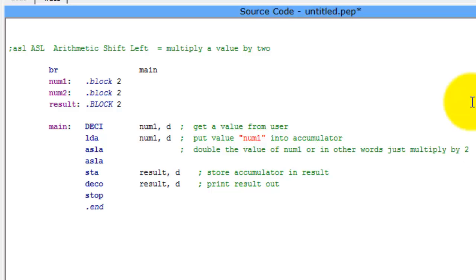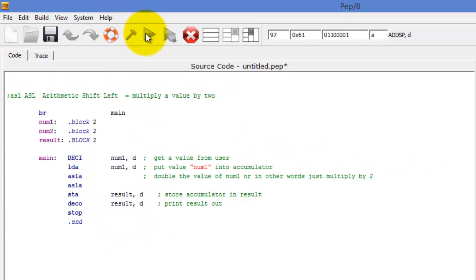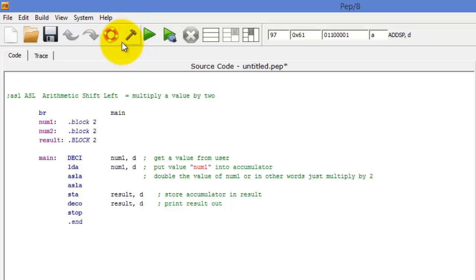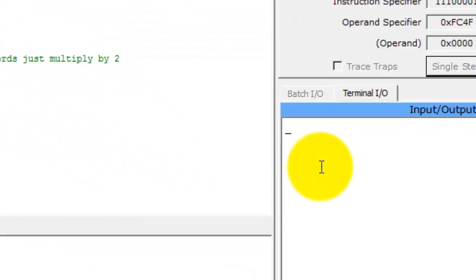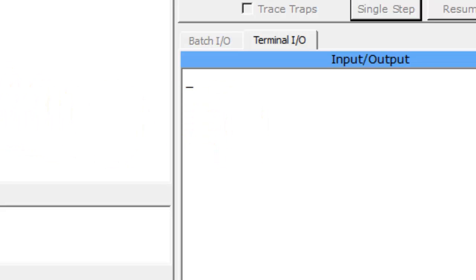You just do it again. So this time, if we do it, oh wait, sorry about that. Before we do that, you got to click build. So now let's put in two. So if we put two in there, we're going to be multiplying by four. So this should be eight. There you go.